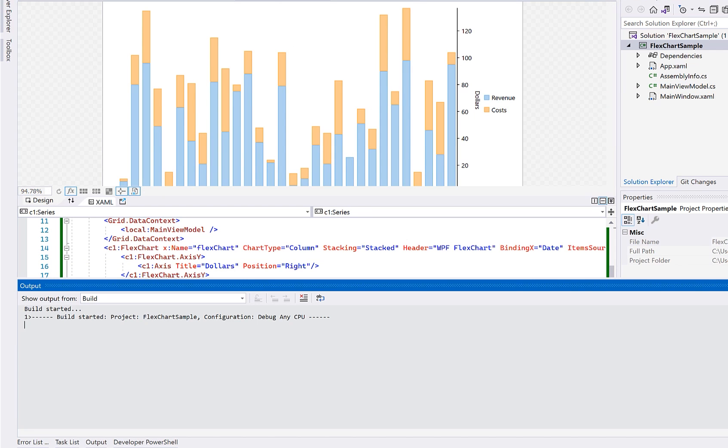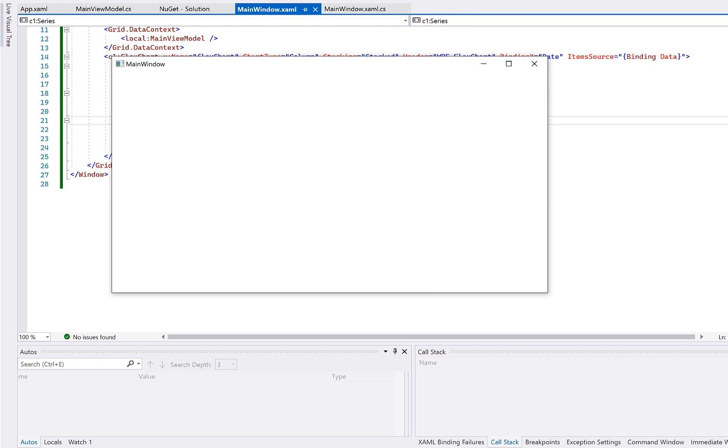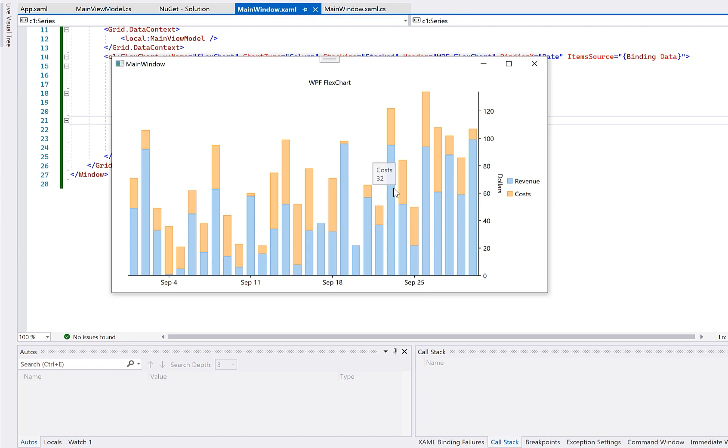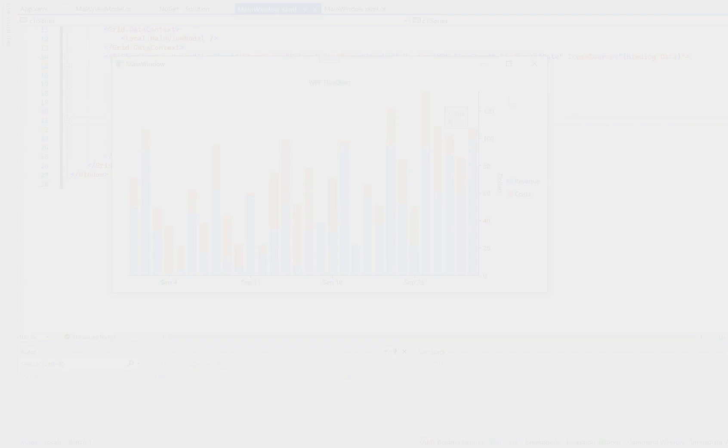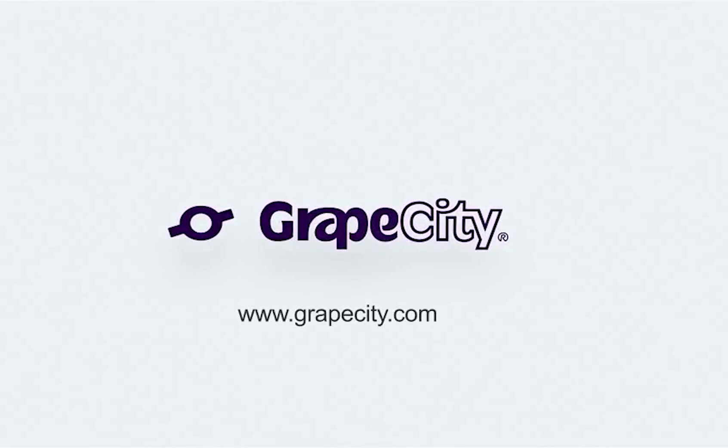That completes this getting started with FlexChart for WPF. For more information, check out the documentation and samples. Thank you for watching, and thank you for choosing Grape City.